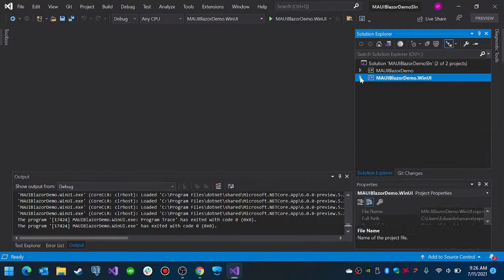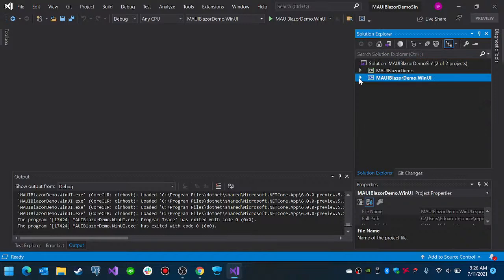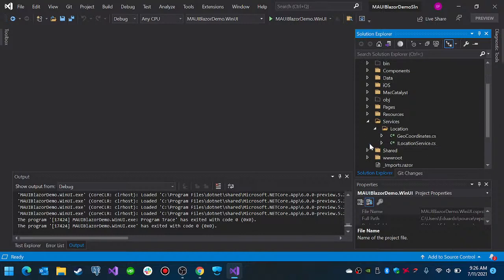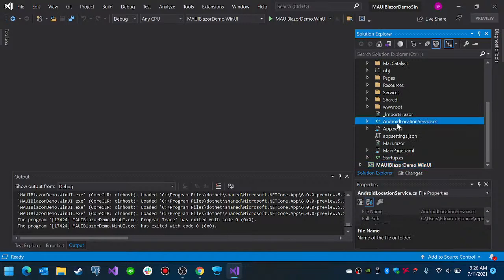The other thing you need to do is create your service — the code that you will use to get the location information. This service is now generic; it works for everything. Let me check — Location Service.